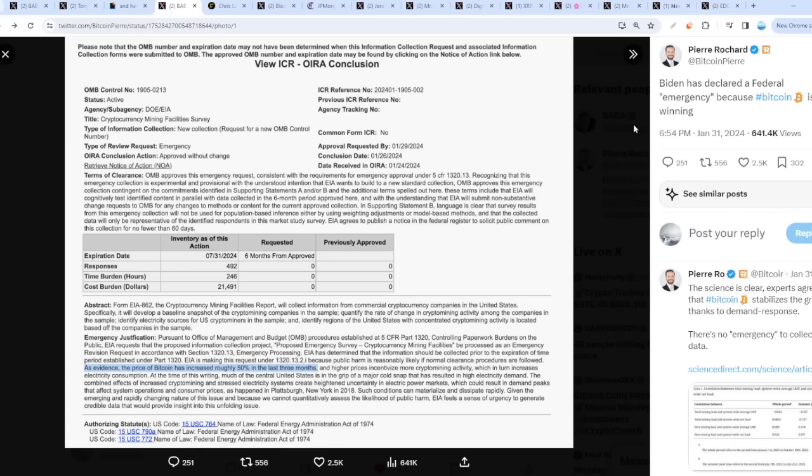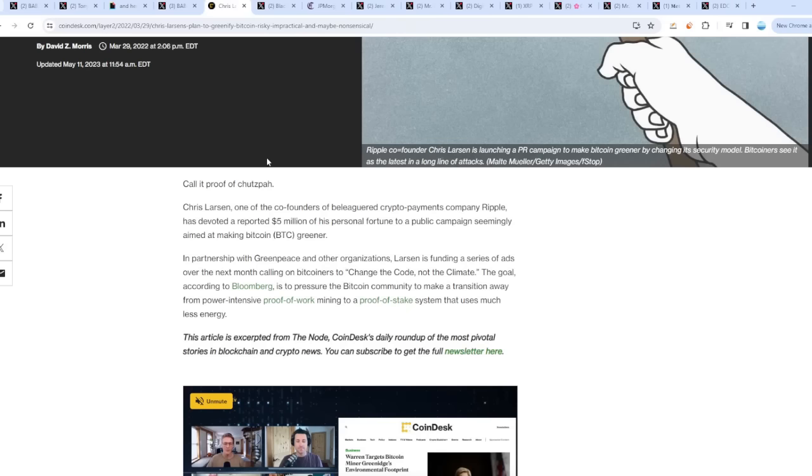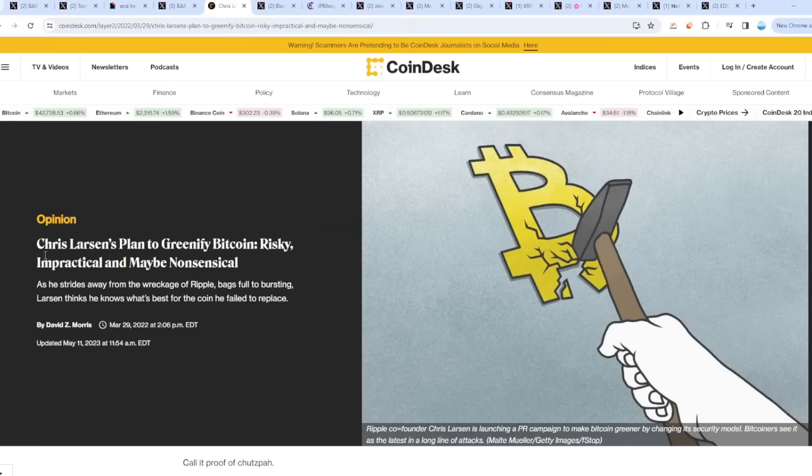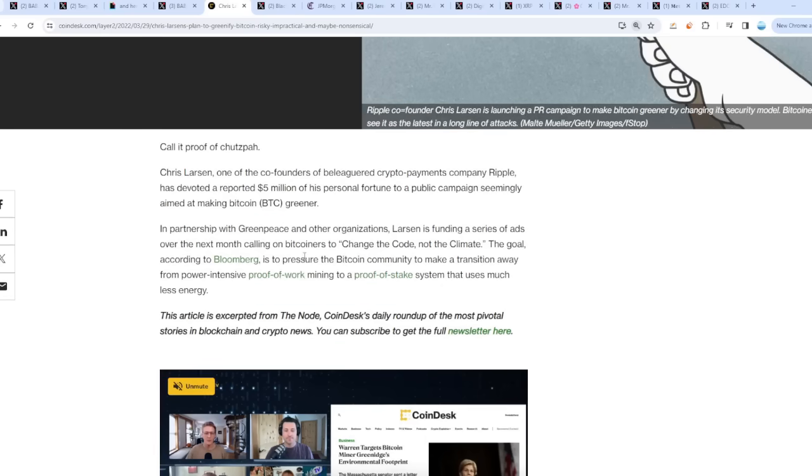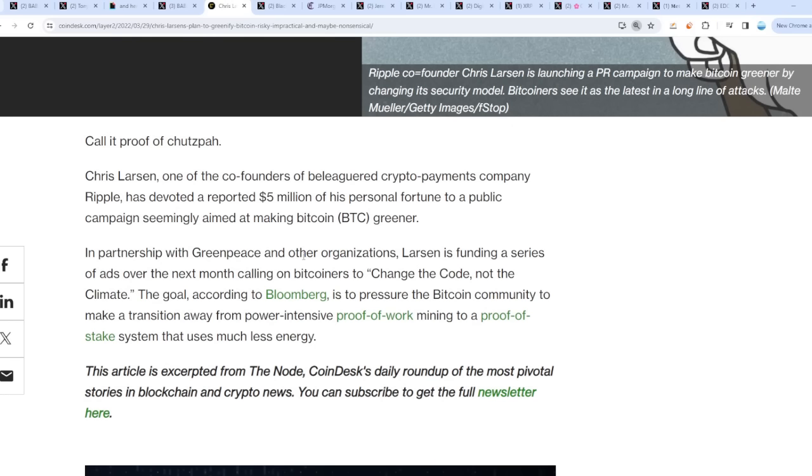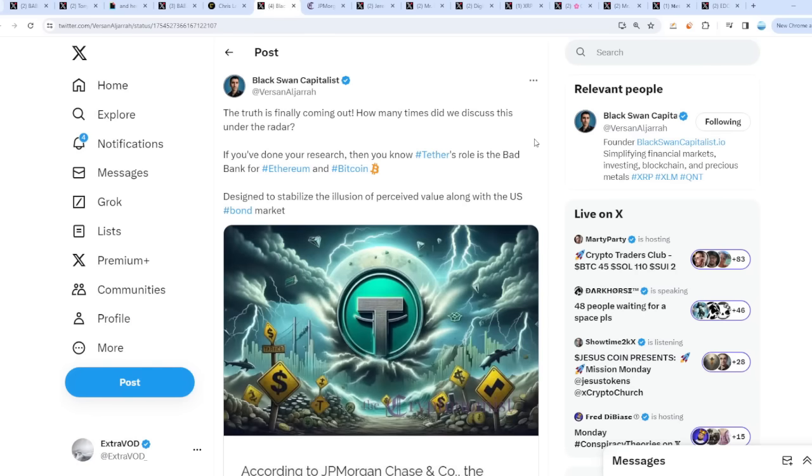Look at this - they're literally attacking Bitcoin here. Even Chris Larson prophesied it. Chris Larson, one of the co-founders of the crypto payments company Ripple, has devoted a reported $5 million of his personal fortune to a public campaign seemingly aimed at making Bitcoin greener, to make a transition away from proof of work to a proof of stake system that uses much less energy. That's going to destroy Bitcoin in the short term. Maybe long term Bitcoin will definitely come back up again, but I guess they'll first have to ritualize it - make it collapse, make everyone go broke.